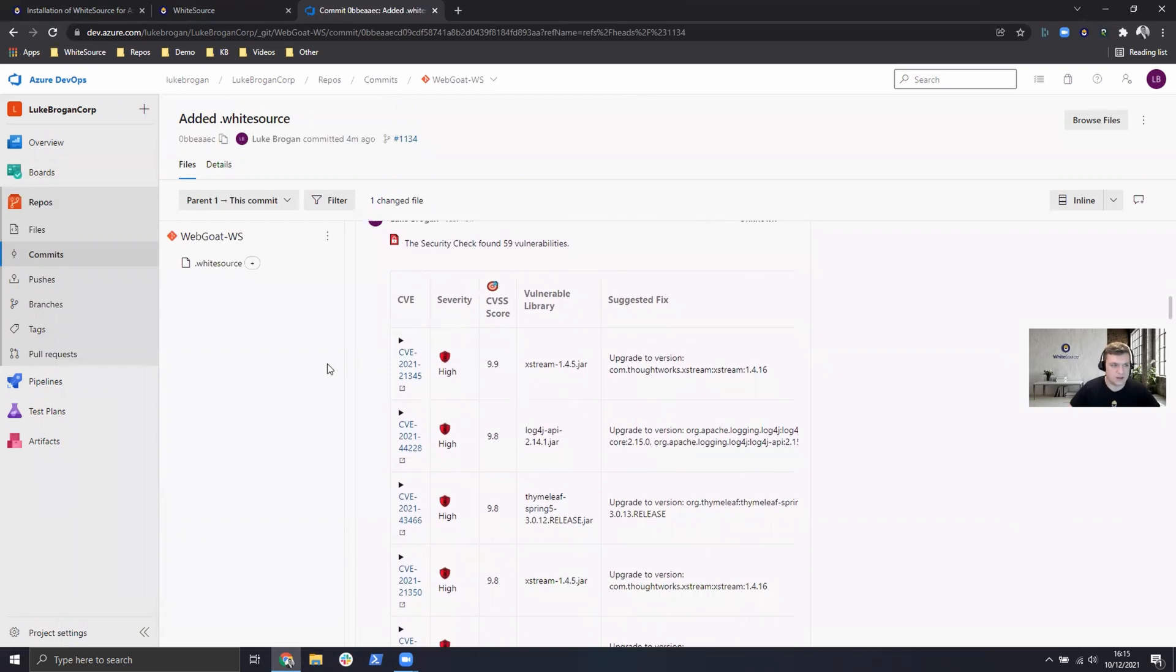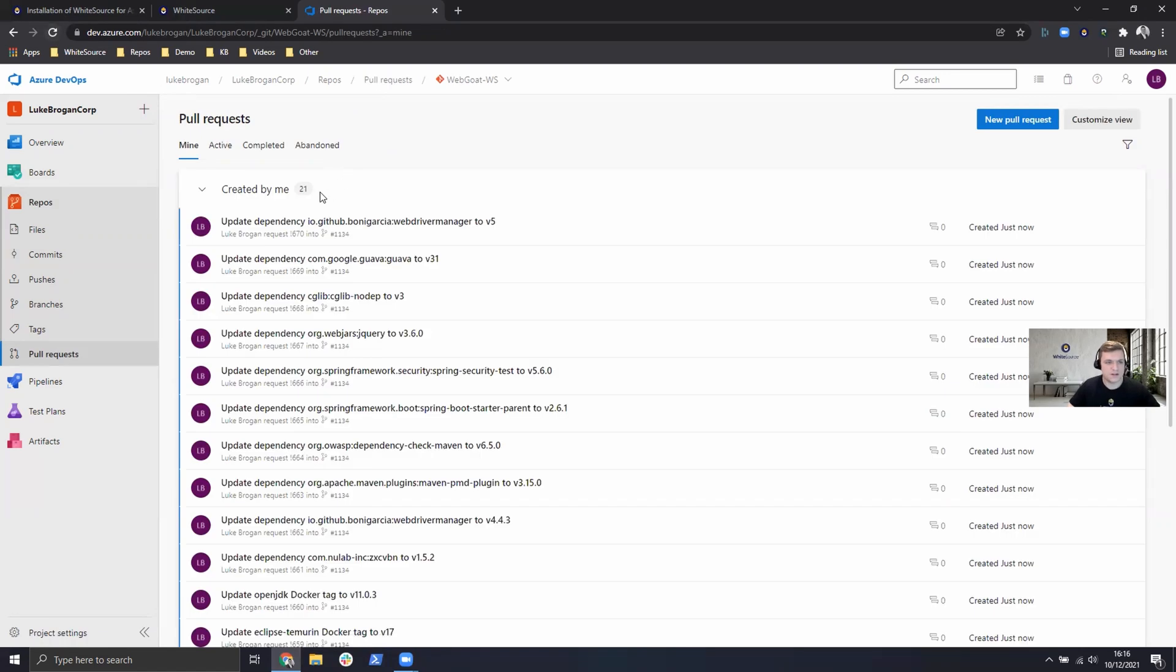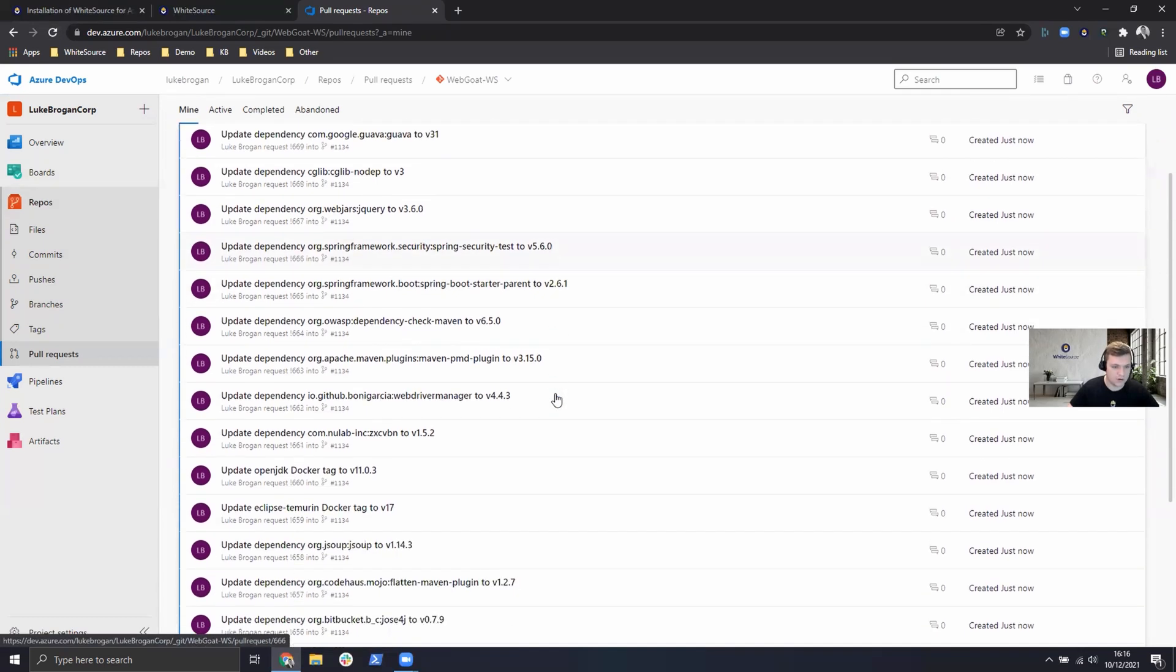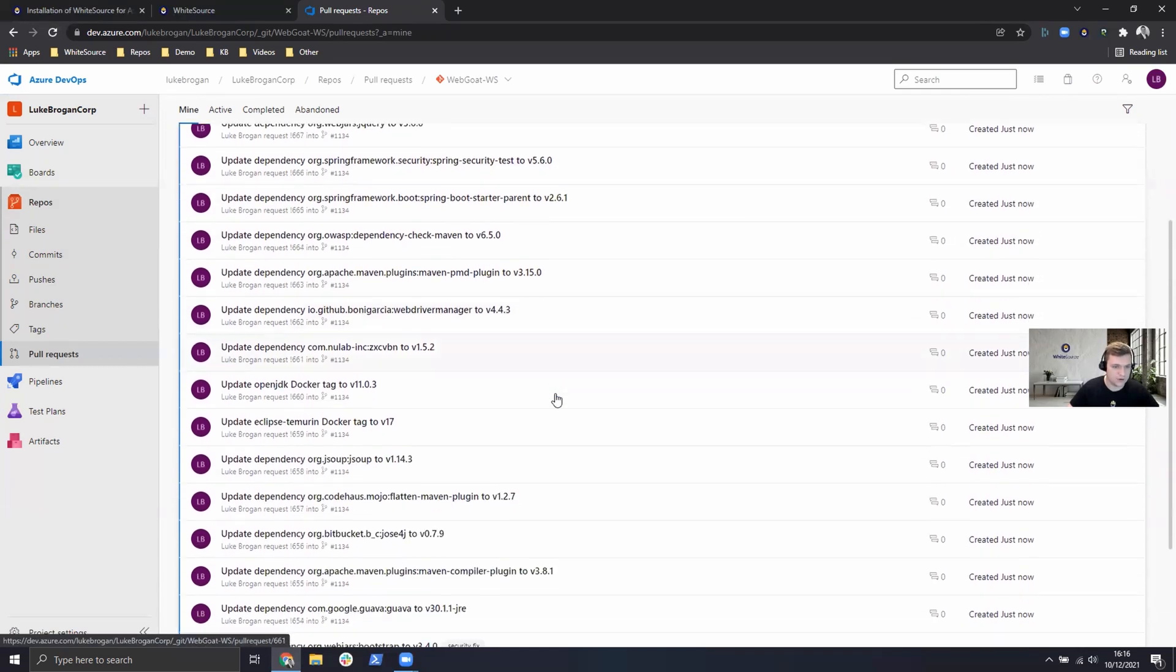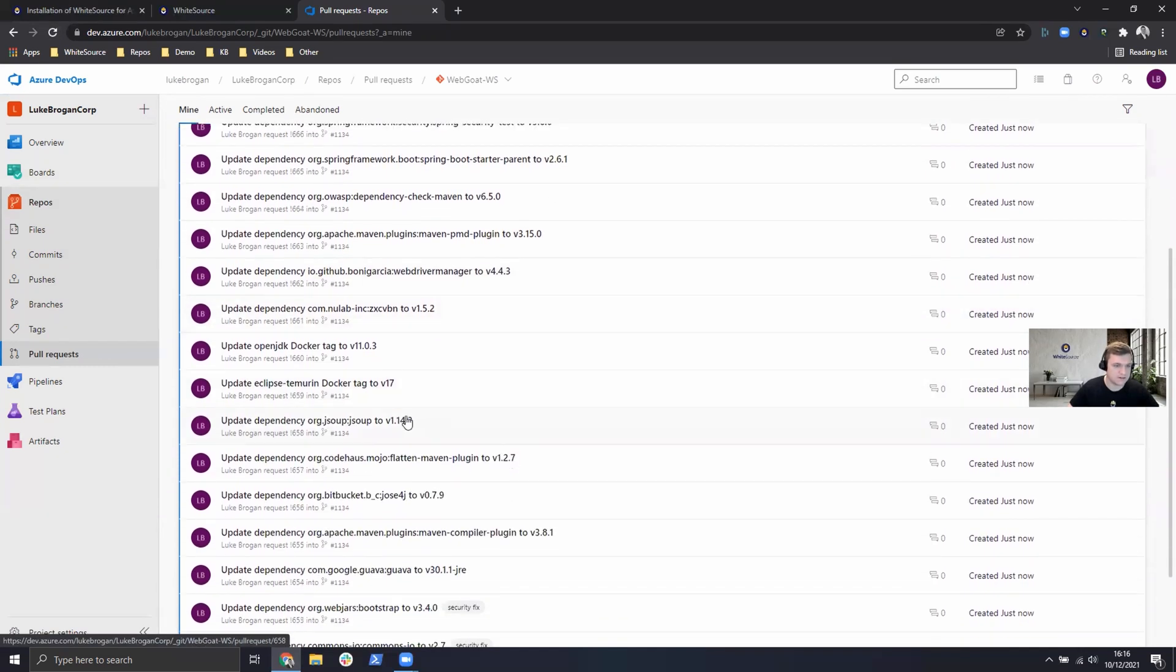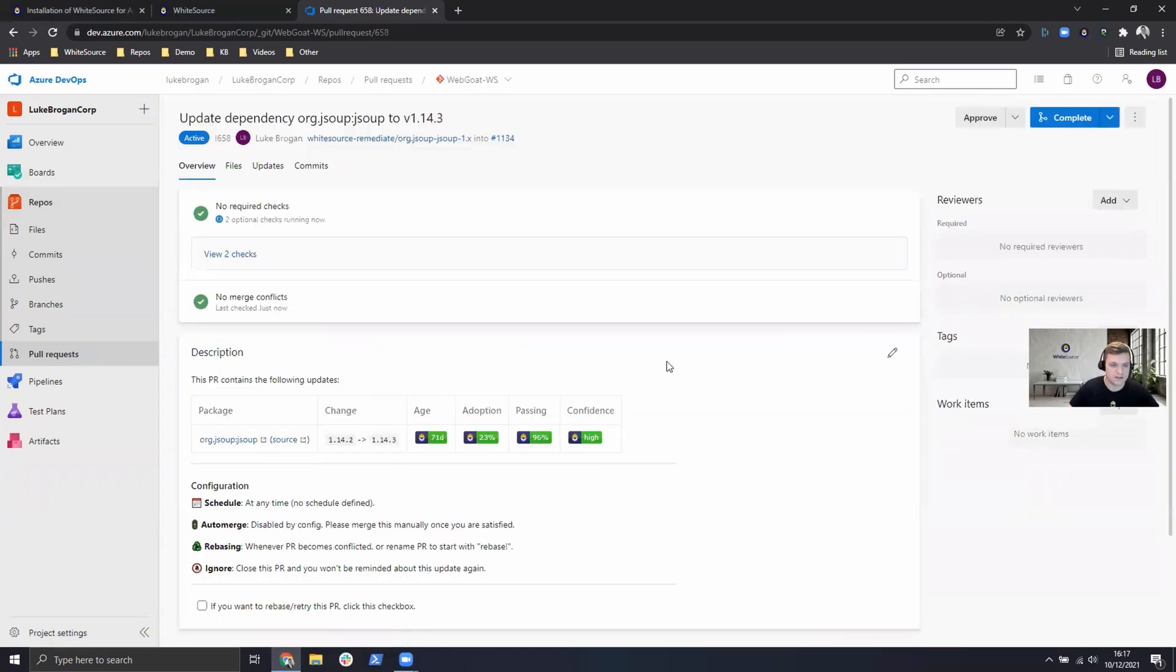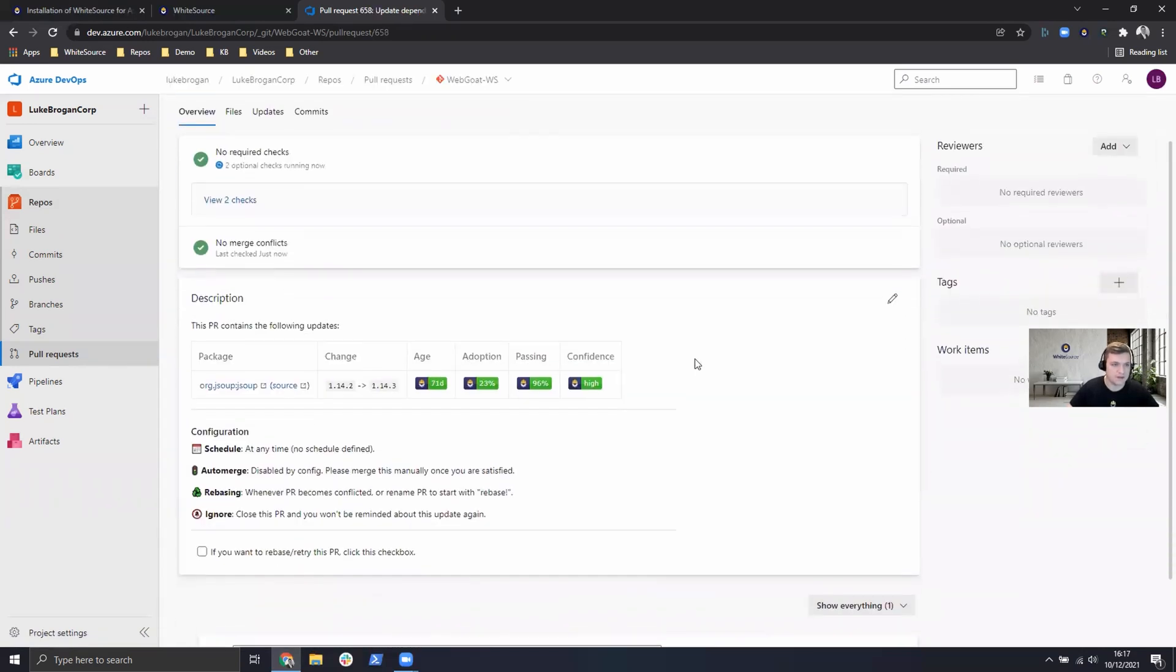So based from this we can then take a look at the automated pull requests. We can see 21 pull requests have been created in order to remediate these vulnerabilities. And just scrolling down through these there is an example just called JSOUP. Go ahead and take a look at that.